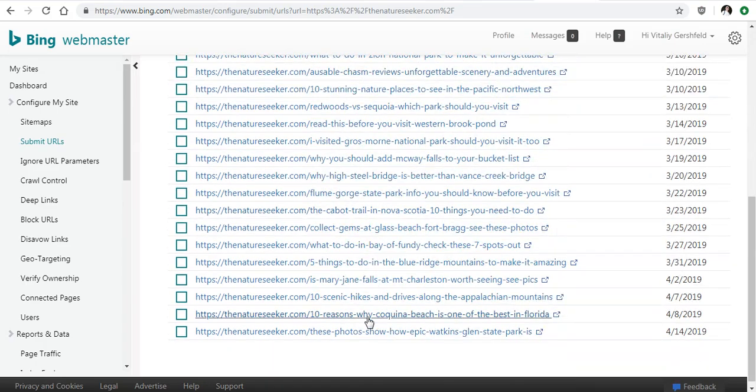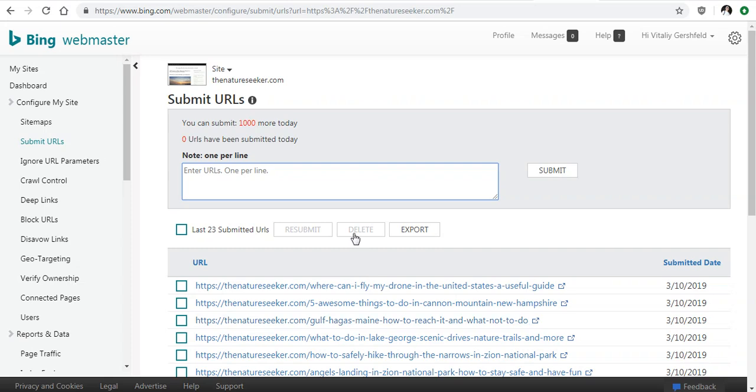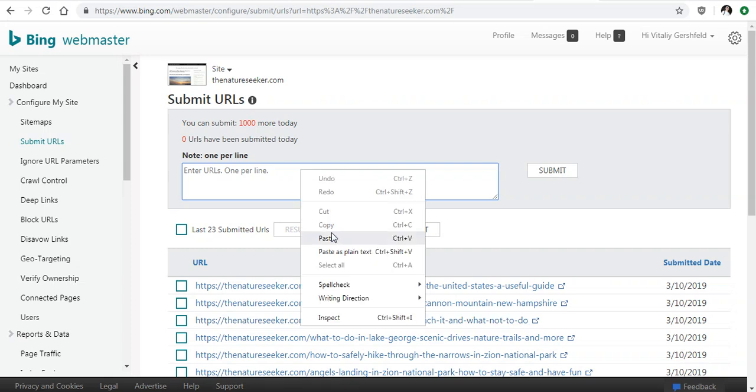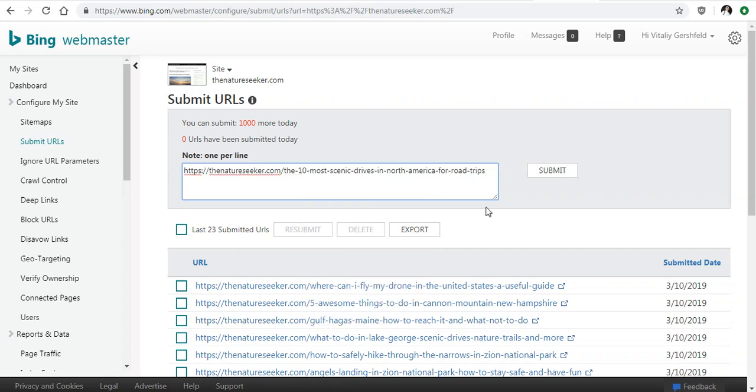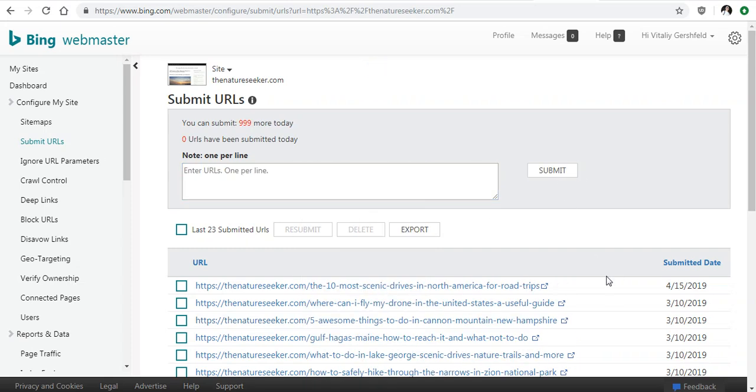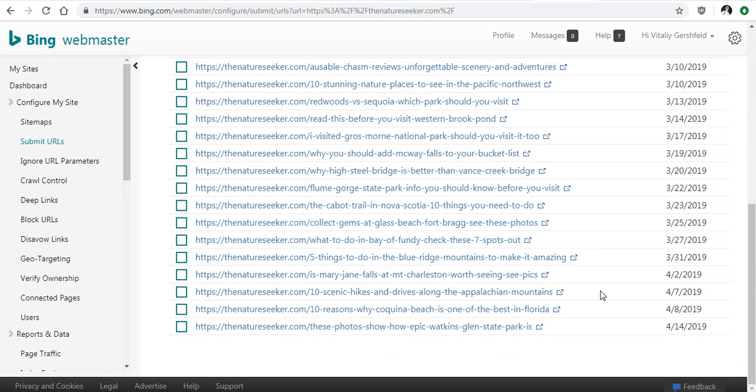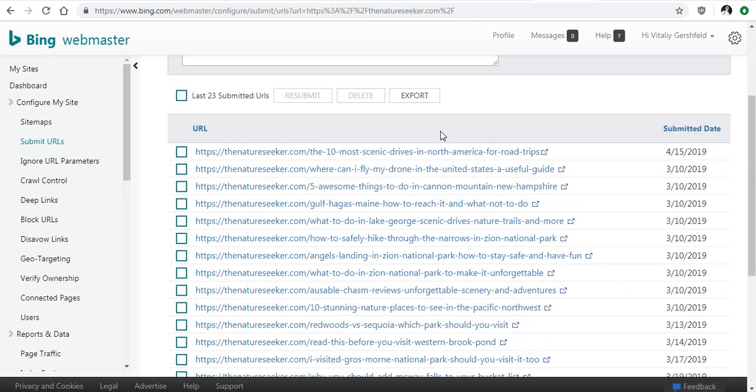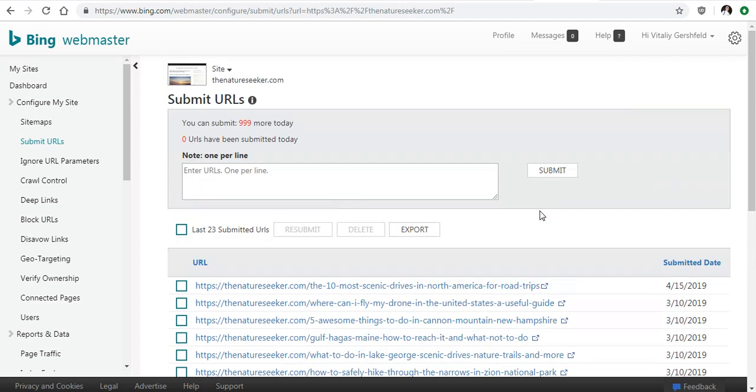You can see a whole list of things that I submitted here, but in this case I'm going to paste the same URL that I was showing you. I'm going to click on submit, and that is literally all it takes. So there it is right there for today's date, which is the 15th of April. I submitted this page, and it's going to basically go through the Bing index.